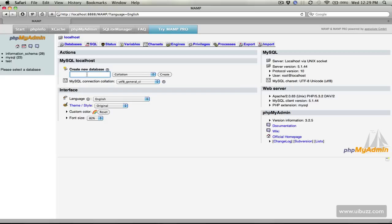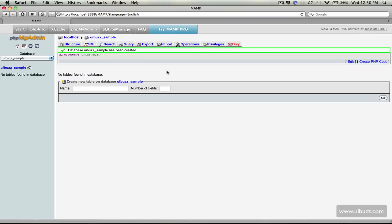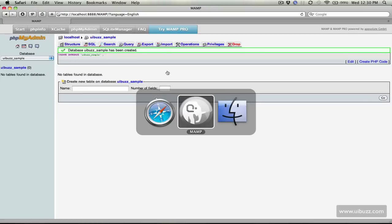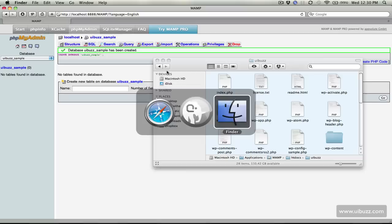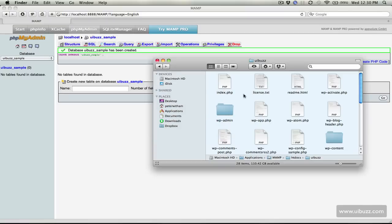With that said, we're going to create a new database here for our WordPress blog. I'm just going to call it UIBuzz underscore sample. Hit create. That's it, we are done. What we need to do now is go back over to the finder and look for the configuration file.